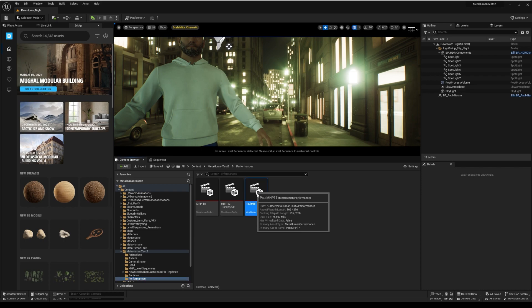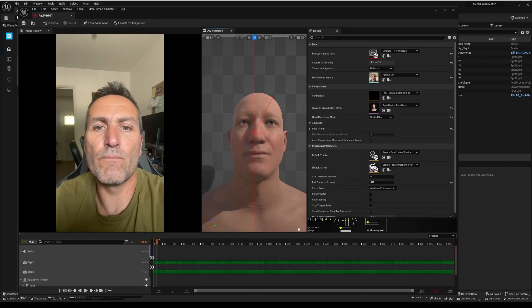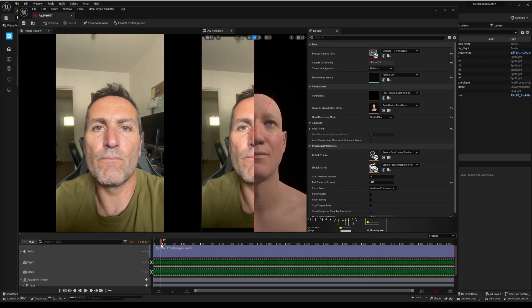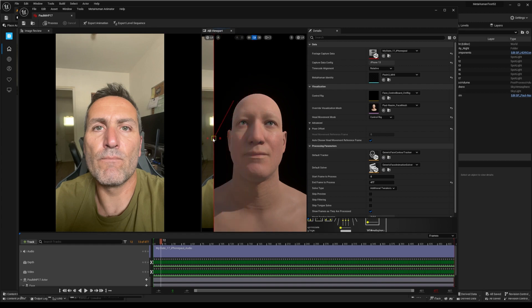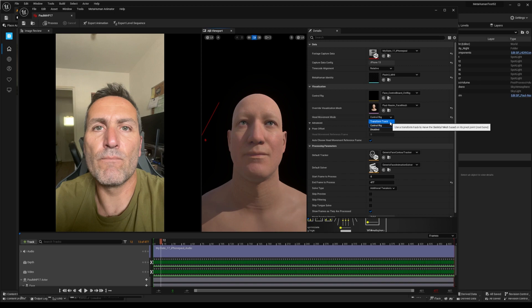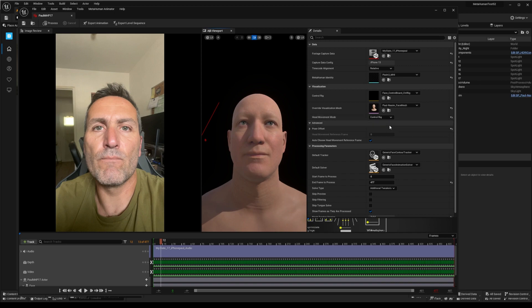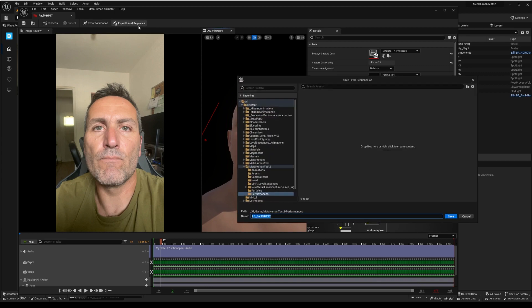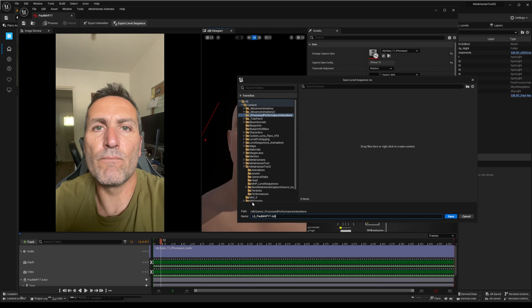Open the recorded performance window you want to work with. Here on right-hand side, be sure that your head rotation calculations are based on control rig and not on transform track. This will ensure that all rotation baking infos will be processed to control rig. You may then export your performance, but not as an animation, as we did in the second part of the tutorial, but as a level sequence.